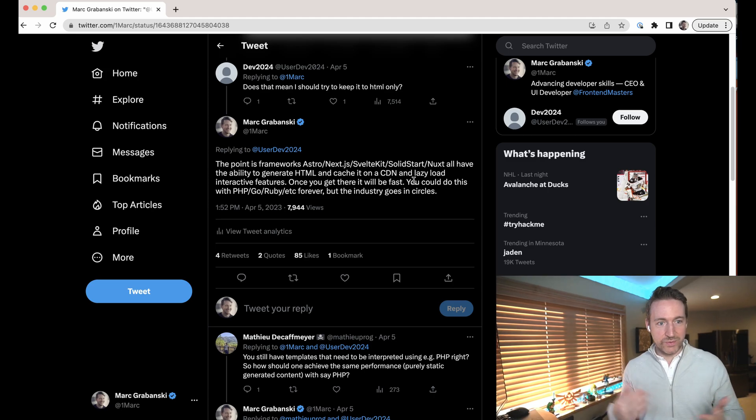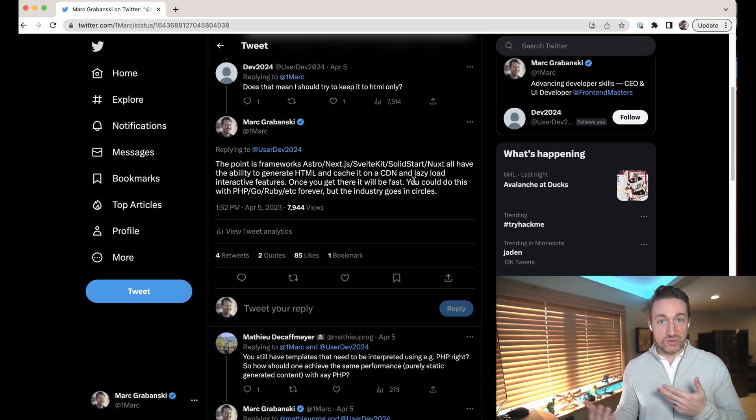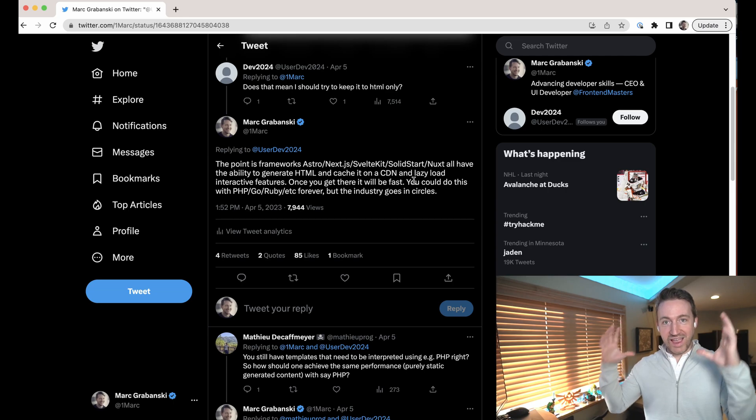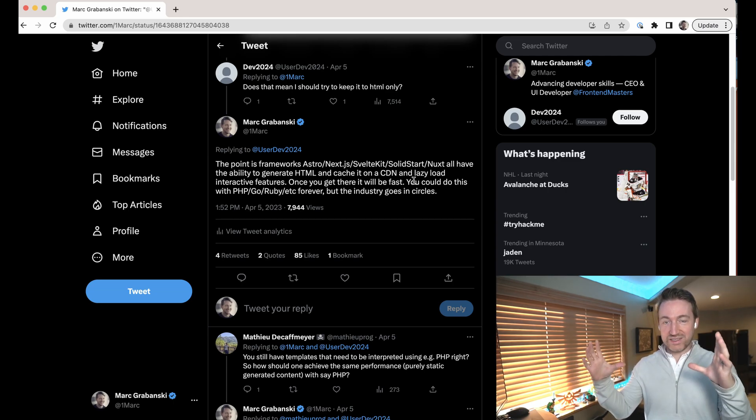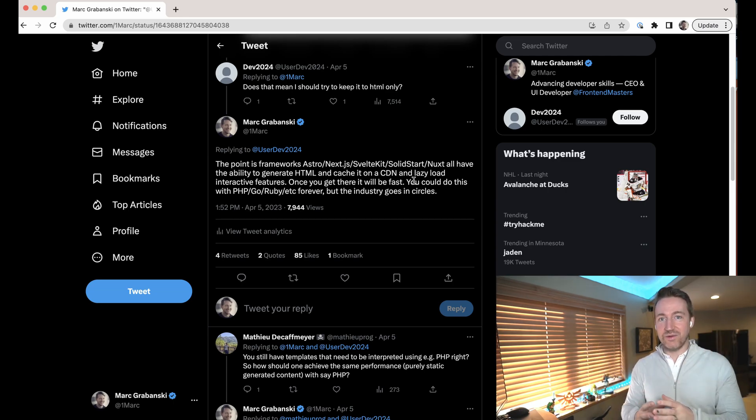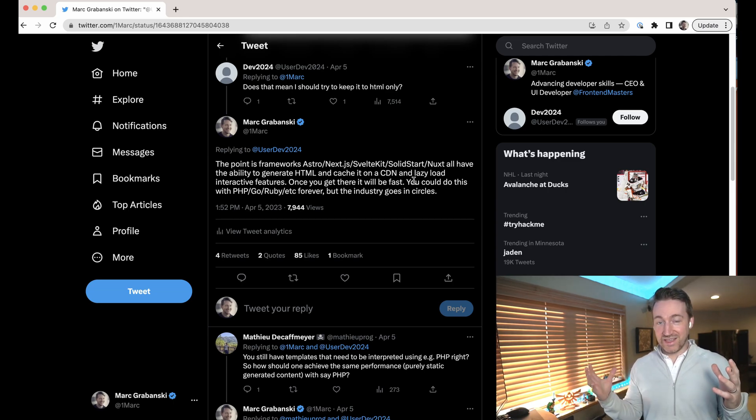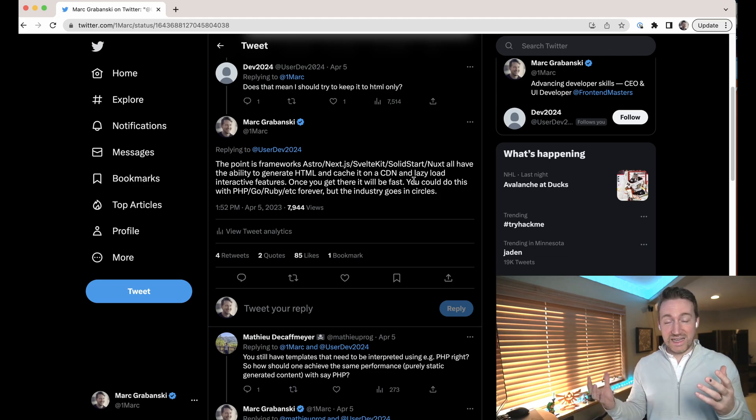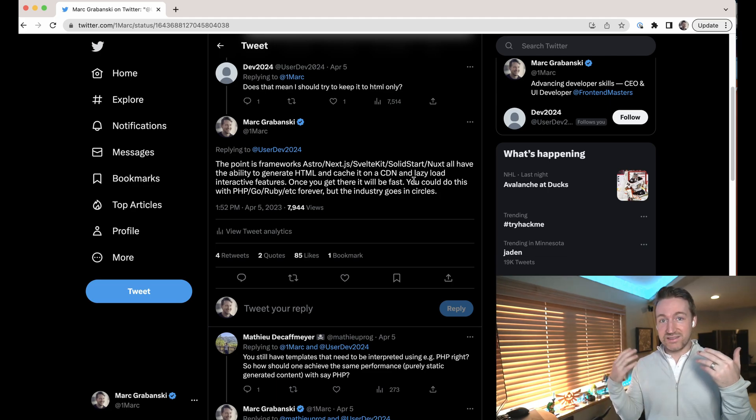But the industry kind of goes in circles. So we went from shoving every possible thing in the client with SPAs, and we realized that SPAs are not great for SEO sites, for startup times, etc. And so we're starting to add this server-side rendering capability.